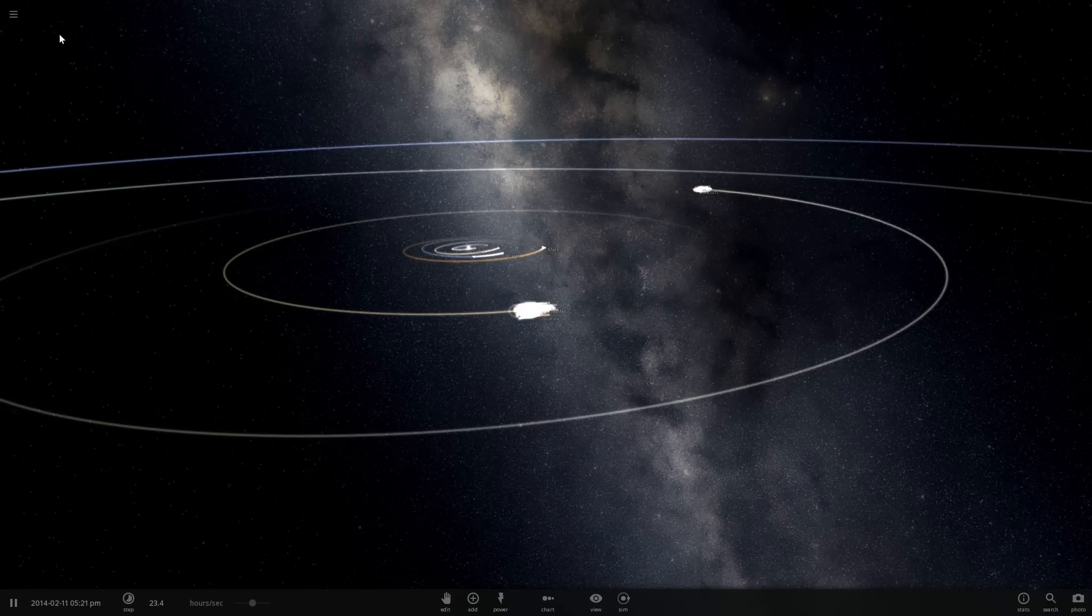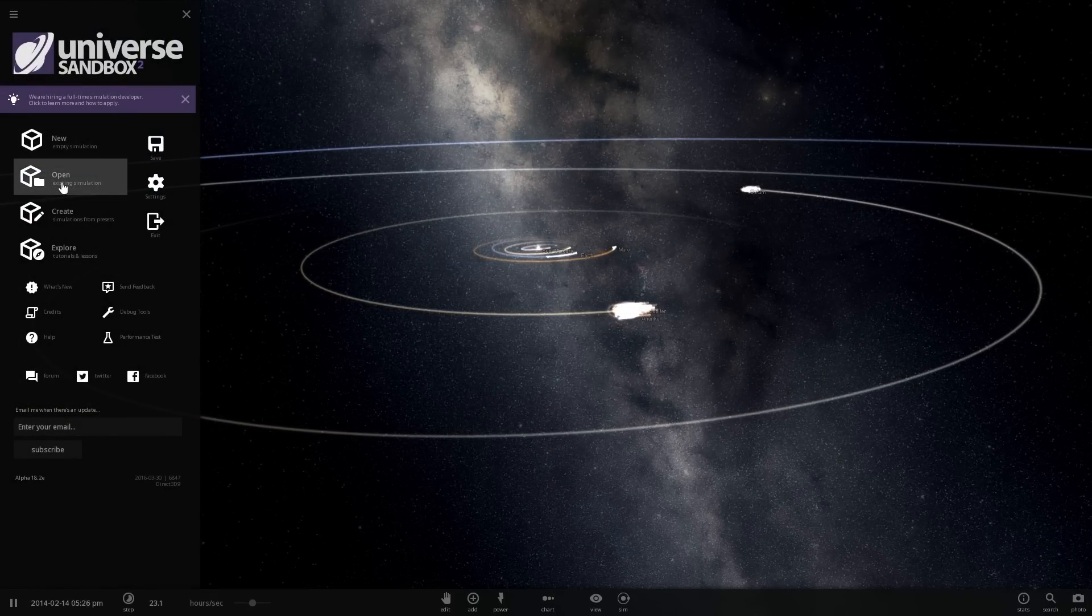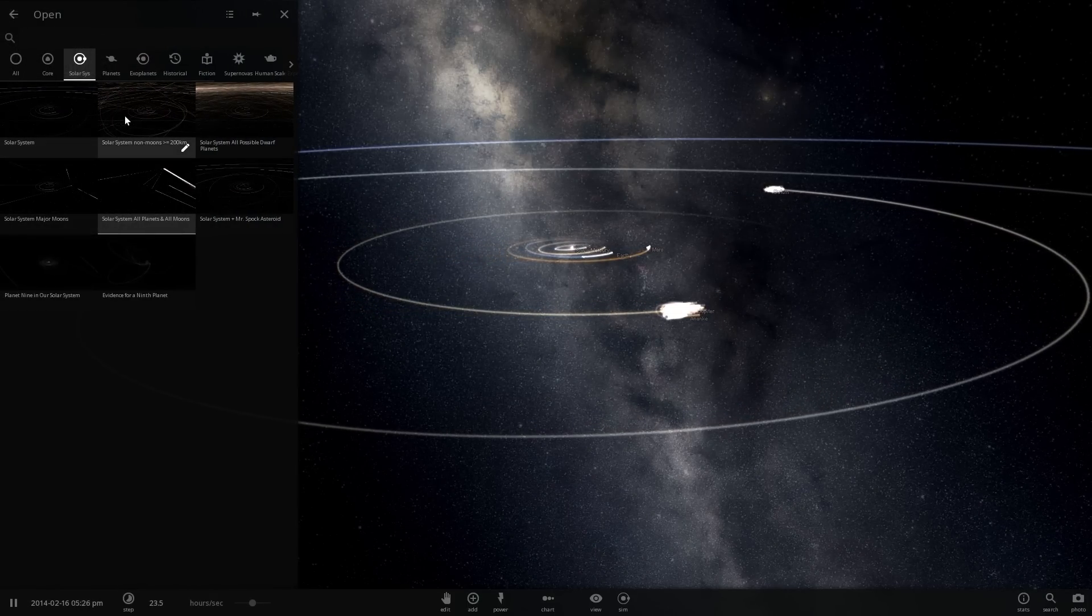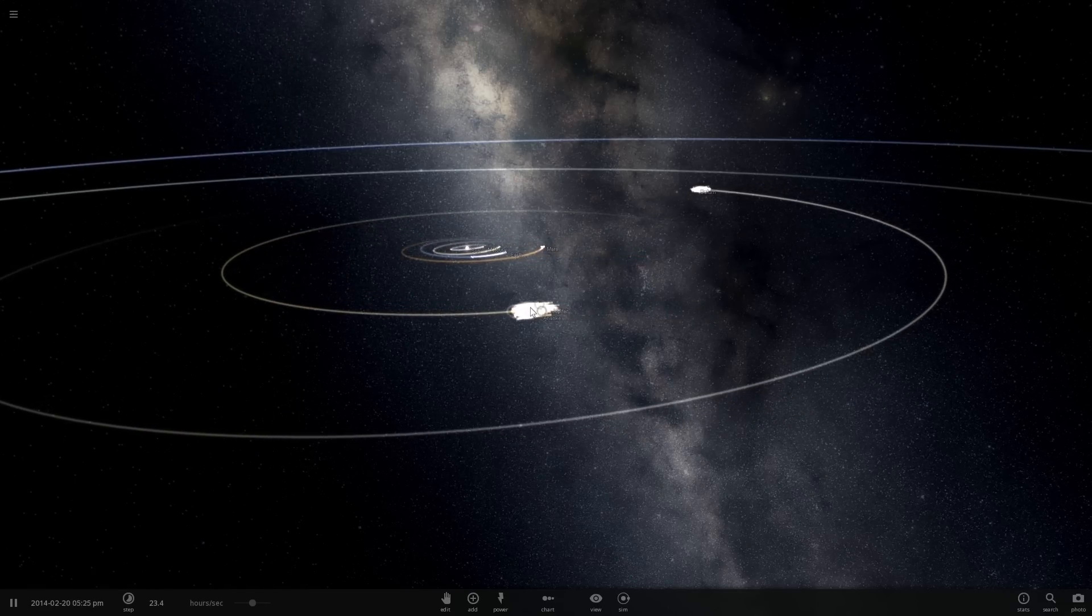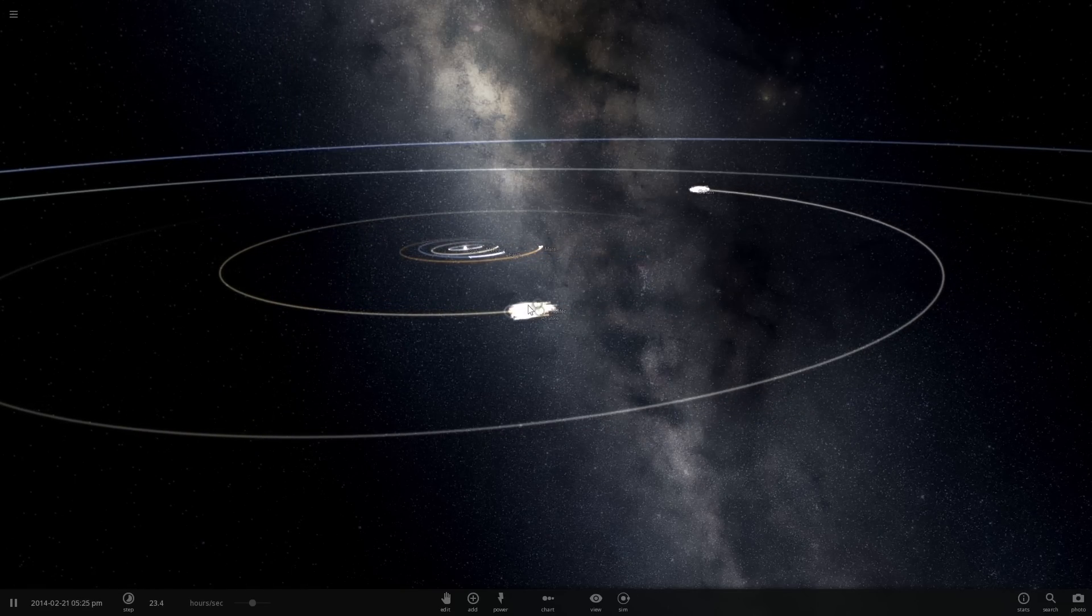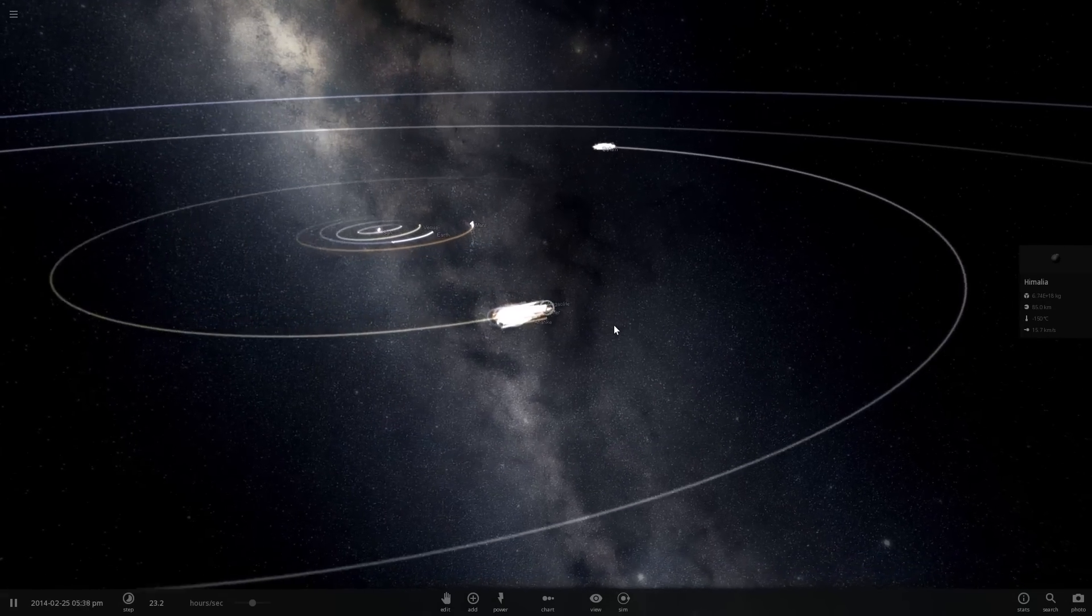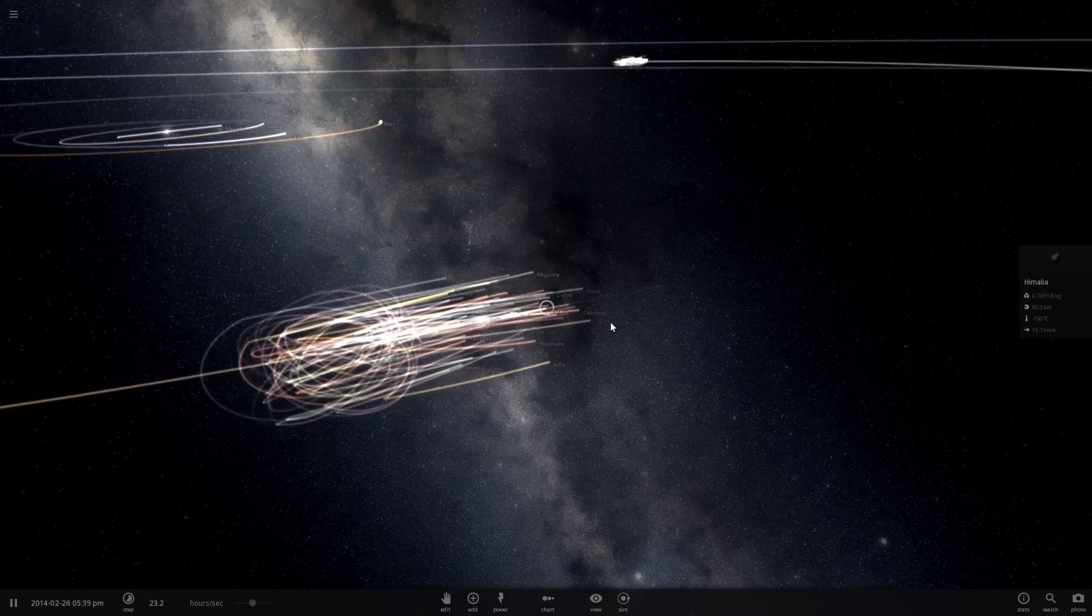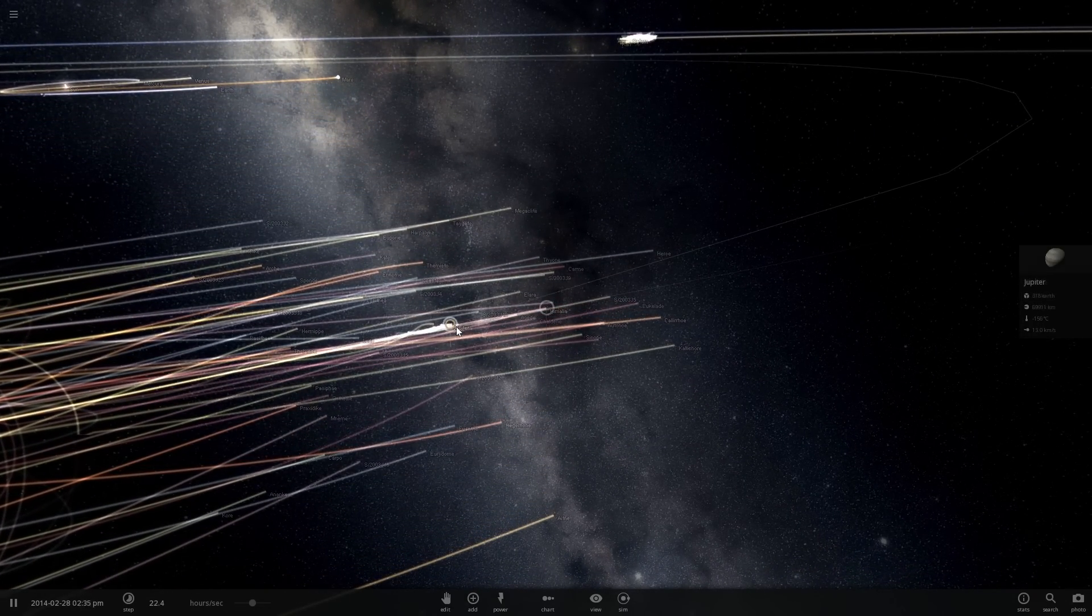To talk about all of this we're going to be using Universe Sandbox 2 with a simulation called solar system with all of the planets and all of the moons. Specifically I want to take a look at Europa, so we're going to zoom into Jupiter.